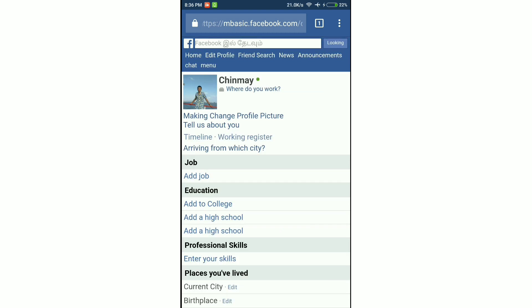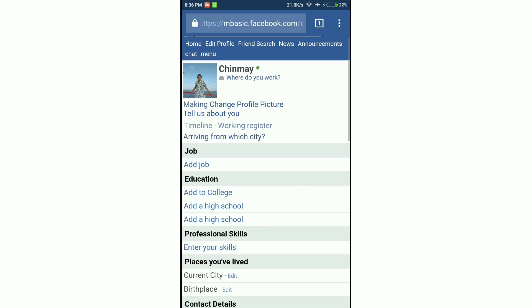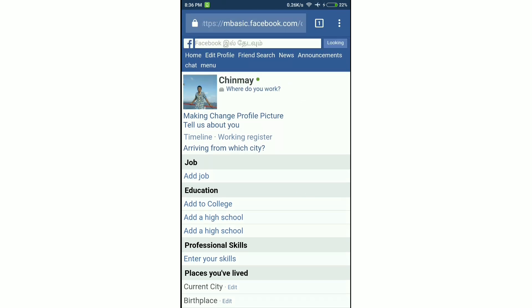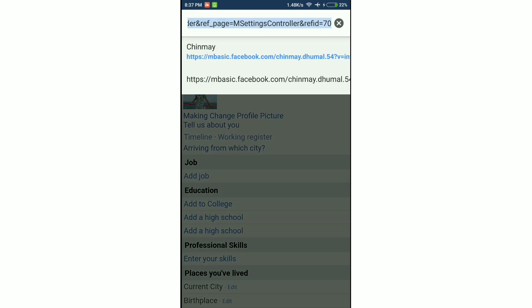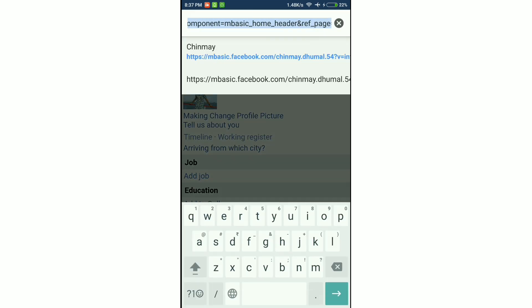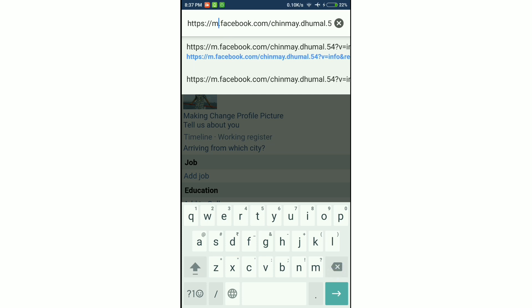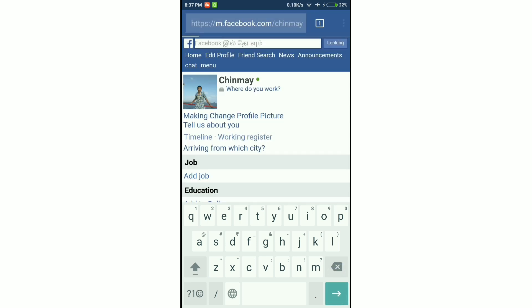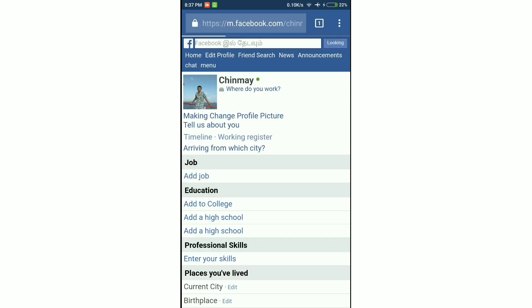As you can see, my name has been changed to single and my last name is gone. Now it's time to load the basic site or the regular version of the Facebook site. Then again click on the address bar and remove the word 'basic' that we had entered. Load the site. It will take you to the regular Facebook site.